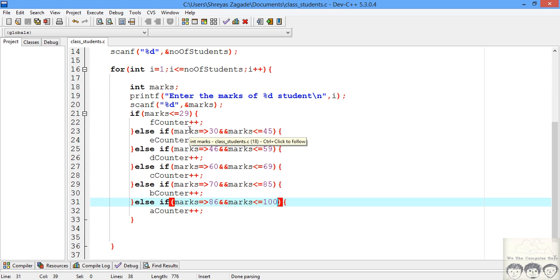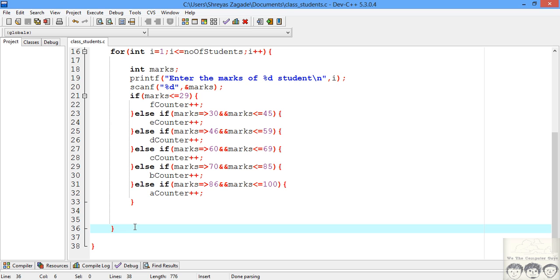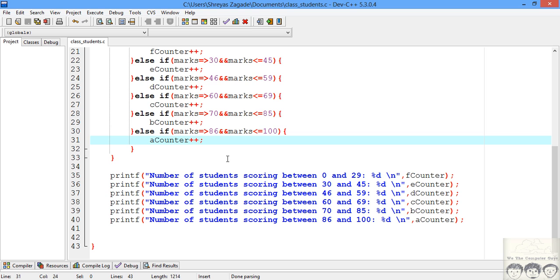I've now written all the if-else statements required for incrementing the counters. After segregating the students, we need to display a message to the university saying how many students scored in each range. We just need to write print statements after the loop. The print statements will be outside the for loop because I want them executed only after we have completed segregating all inputs. I've written the print statement for each slab, printing each counter.